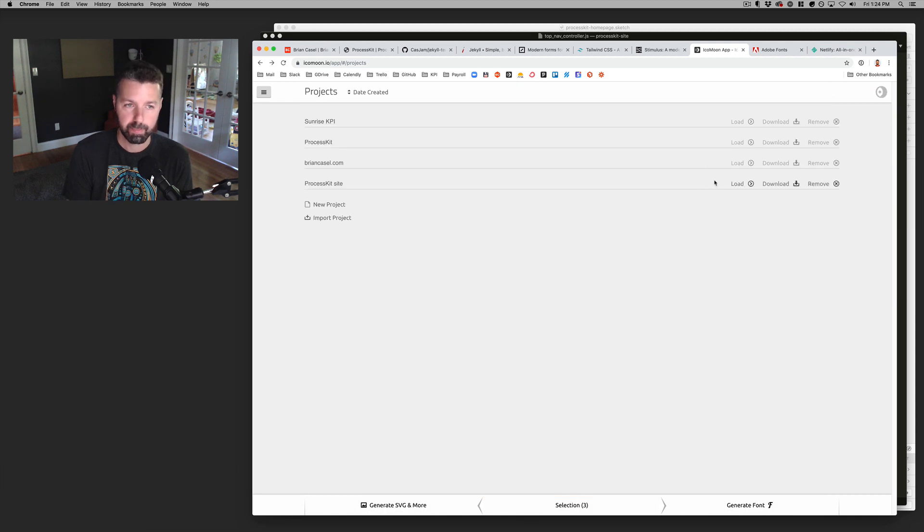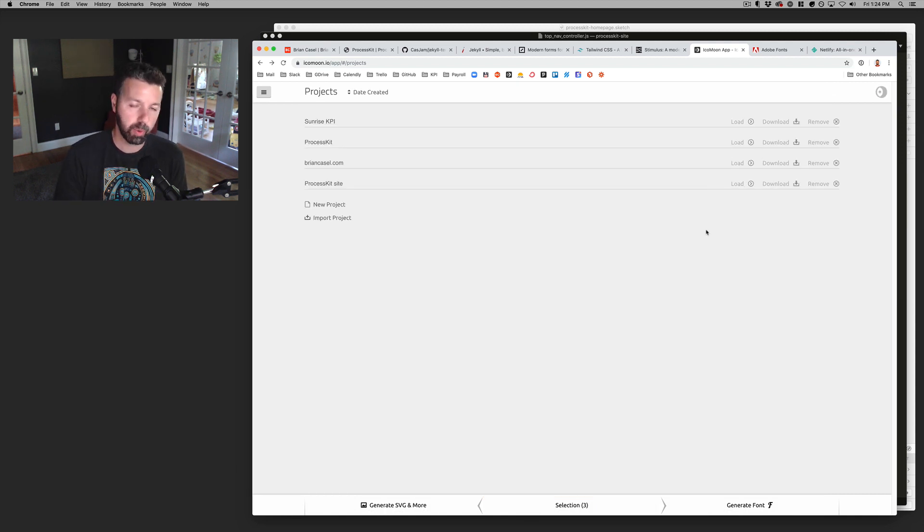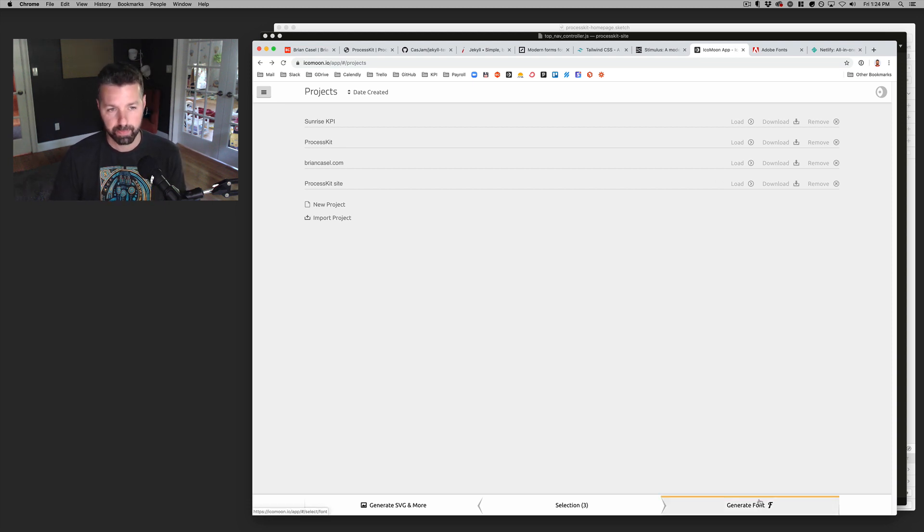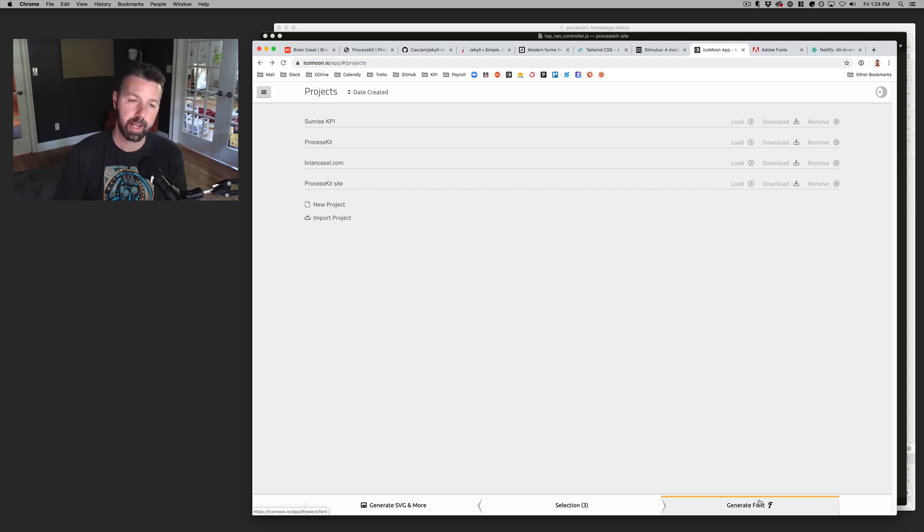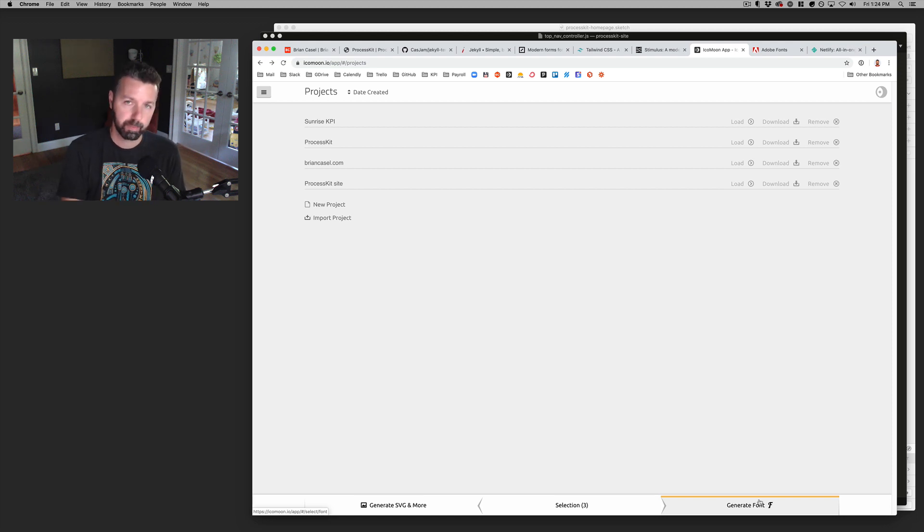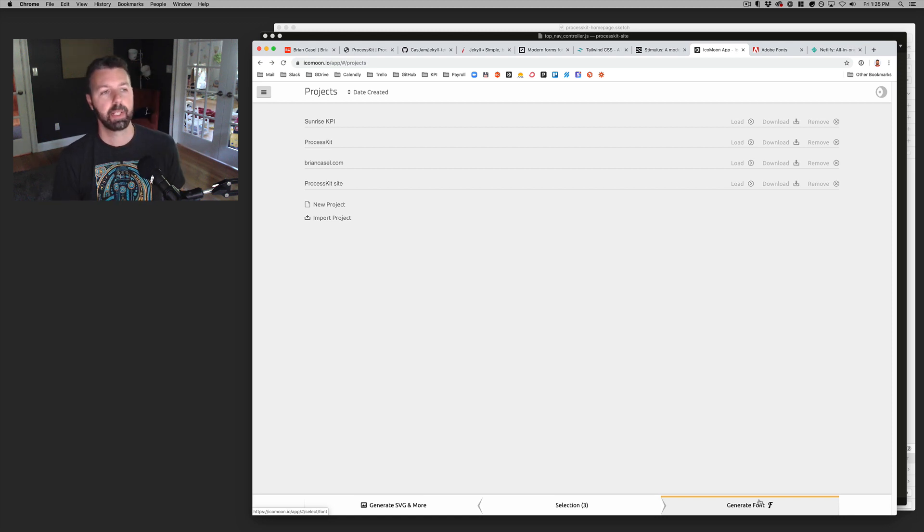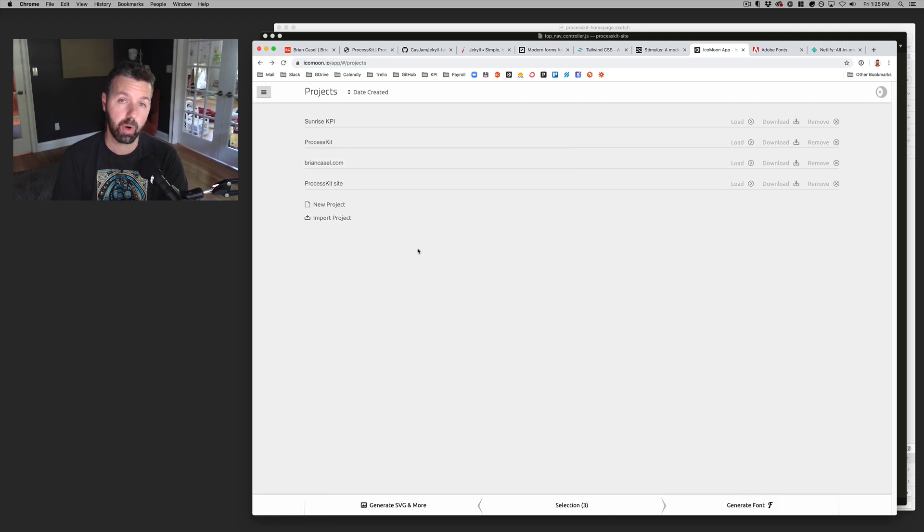It's a little bit of a pain to load load them into the project. Like I have to download it and then copy the font files into the project and then update the icon moon generated CSS to load them in. Like every time I add a new icon, I kind of have to go through that little process to do that. But ultimately it's a, it's just an easier way to manage all the different icons that I'm that I'm using across all my different projects.